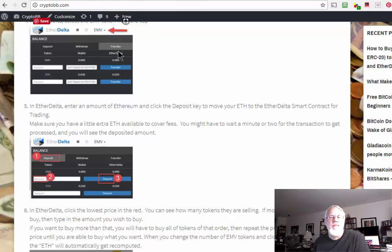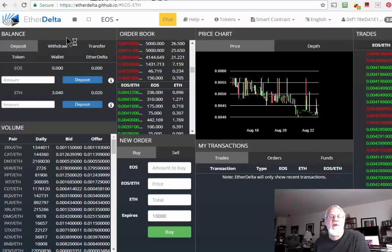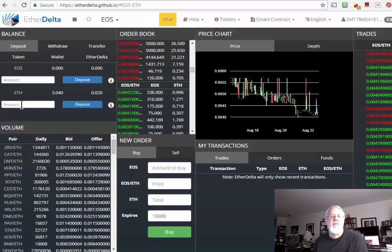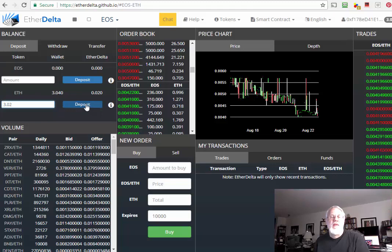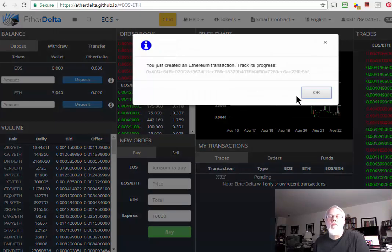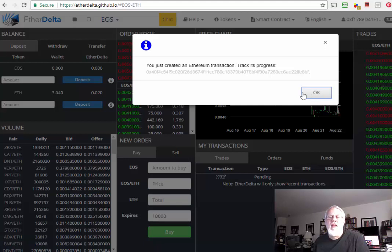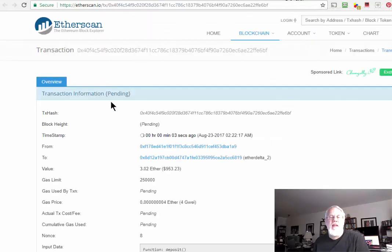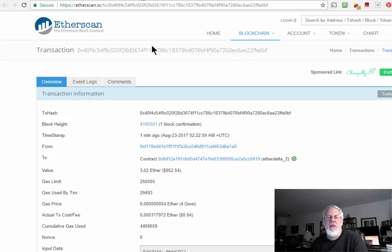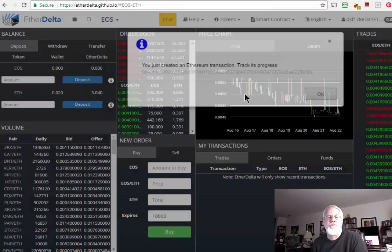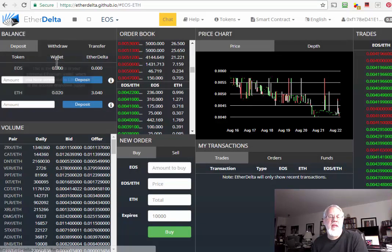Sometimes I get confused on these buttons. You click the deposit button first. There's these three different buttons here and the screen changes depending on which one you're on. Here I'm going to put 3.02 and click deposit. That is my transaction. If you right click on that, it'll go to Etherscan and you can see it going from pending to actually completed. It actually took maybe two, two and a half minutes total time that time.